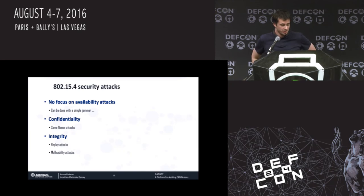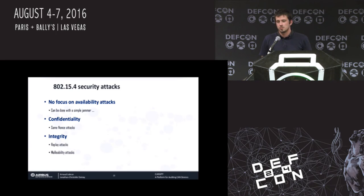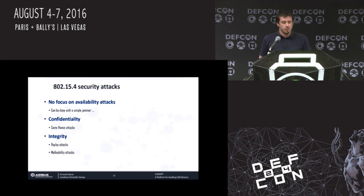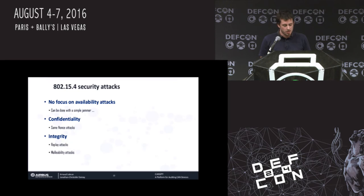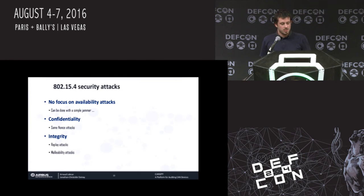Now let's talk about security attacks. We will not focus on attacks on availability, because since we are talking about wireless, you can simply use a jammer and do a denial of service — there is no big point finding another way to attack availability. We will mostly focus on confidentiality and integrity. Since we are talking about sensors for water management, the critical point is integrity, because confidentiality is not that important at this level. For confidentiality we will talk about same-nonce attacks, and for integrity we will talk about replay attacks and malleability attacks.